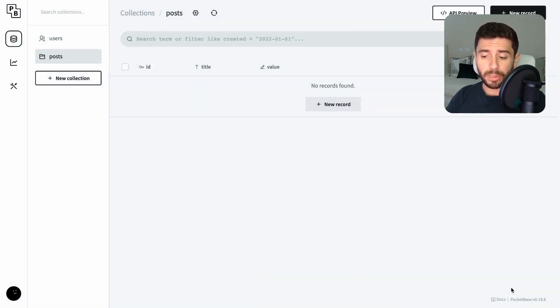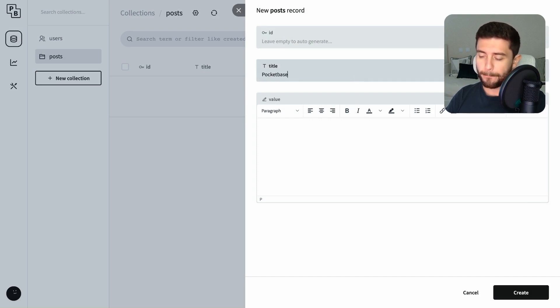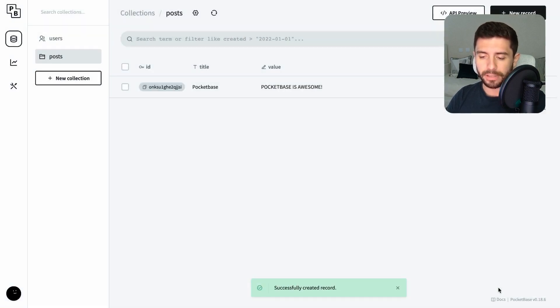Let's create a new post by clicking on the new record button, and adding a title of PocketBase, for example, and the value of PocketBase is awesome.